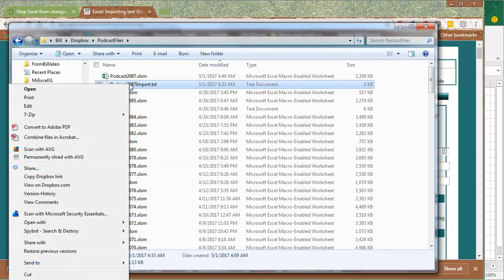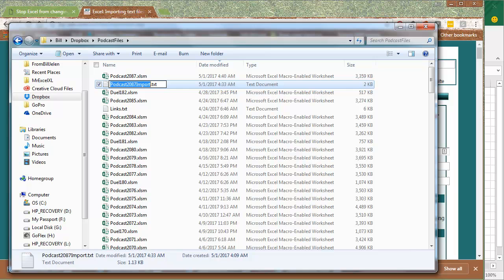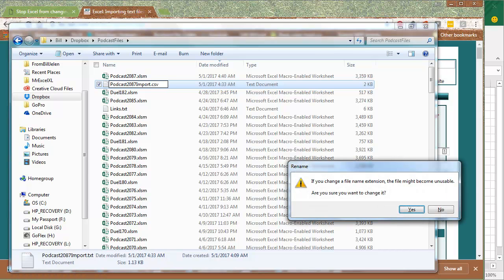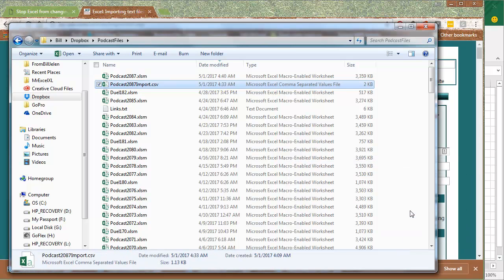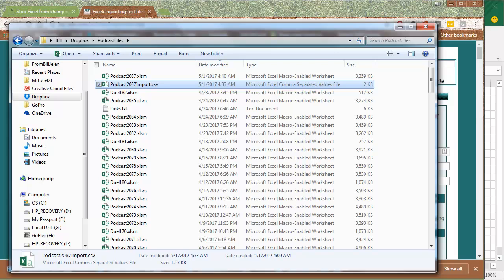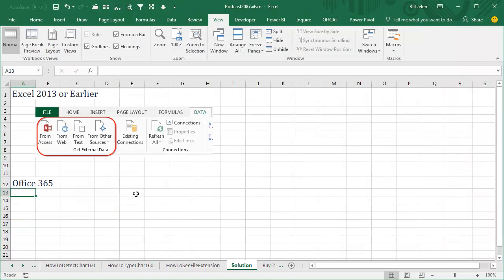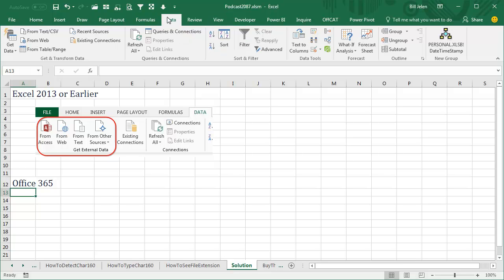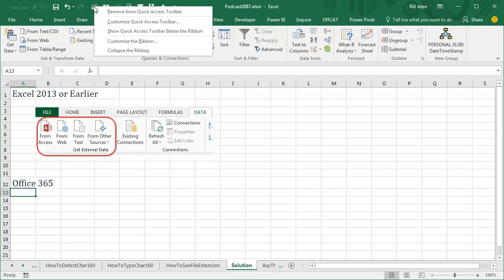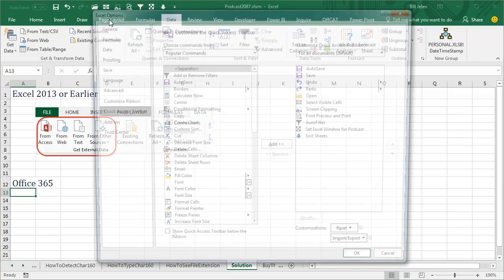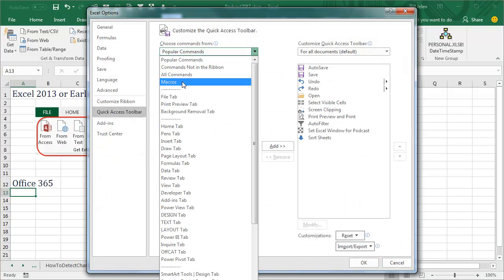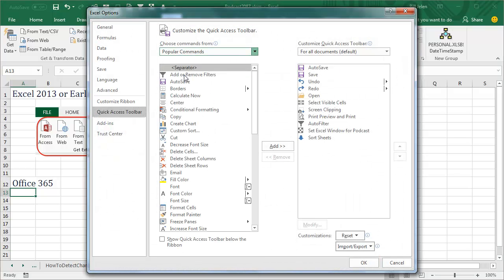We're going to come back here, and the beautiful thing is we don't have to rename this from CSV to text, because it will deal with CSV. Here's the crazy thing. If you're in Excel 2013 or earlier, we want to go to the data tab, get external data, and use from text. But if you're in Office 365, the latest version of Office 365, that section is gone. So in Office 365, I have to right-click up here and say Customize Quick Access Toolbar.